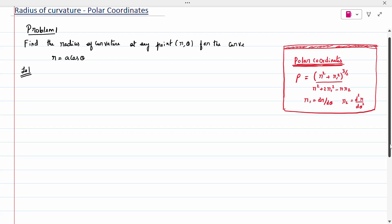First problem: find the radius of curvature at a point (r, theta) for the curve. r and theta are given as polar coordinates. So r equal to a cos theta is given.